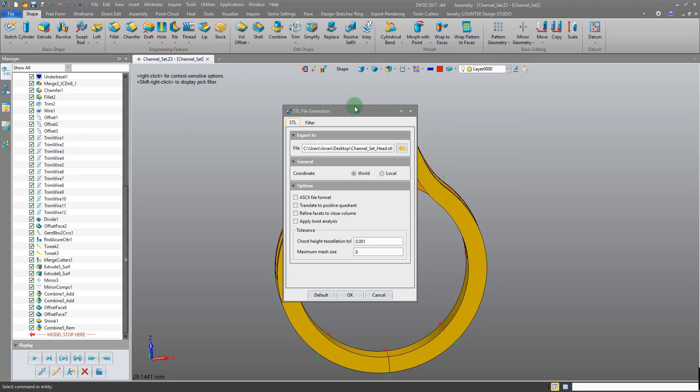Click Save and that's going to open up an STL file generation window. There's a couple things to be aware of in here. The first thing is the chord height tessellation tolerance. This value influences the resolution of the STL file's output. I like to keep it at around one one thousandth. This gives me plenty of resolution and also keeps the file size manageable.